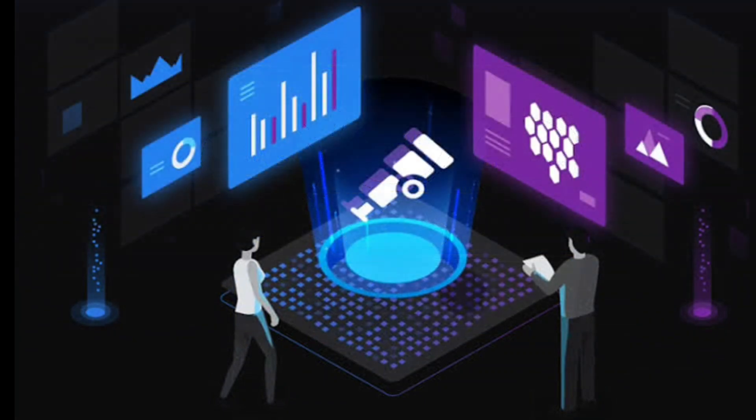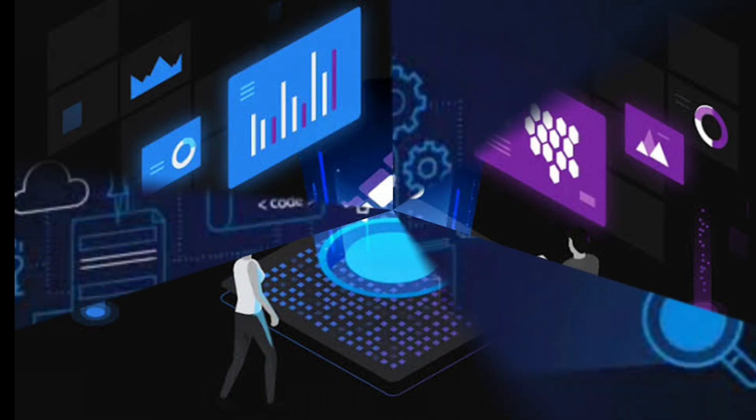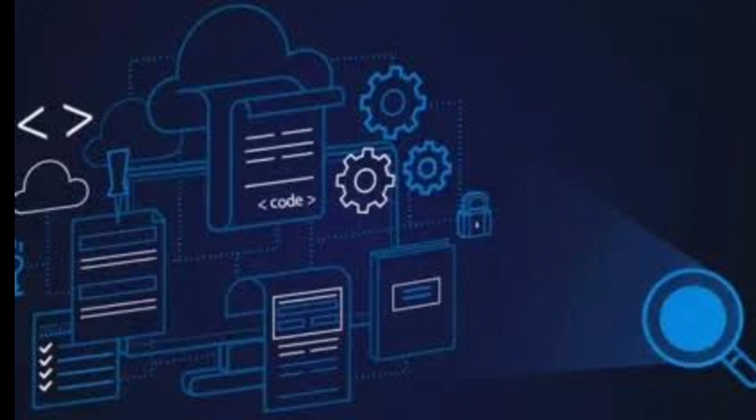What really sets Dynatrace apart is its combination of full-stack observability, AI-driven insights, automation, and cloud-native capabilities. It's designed to handle the complexity of modern IT environments in a way that's both comprehensive and efficient, which is why it's often preferred over more traditional monitoring tools.